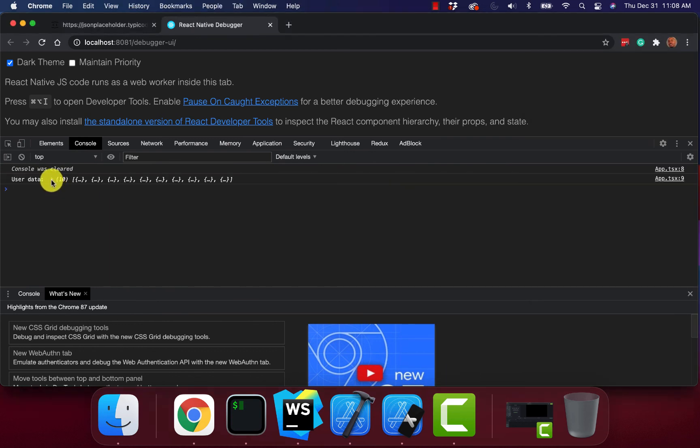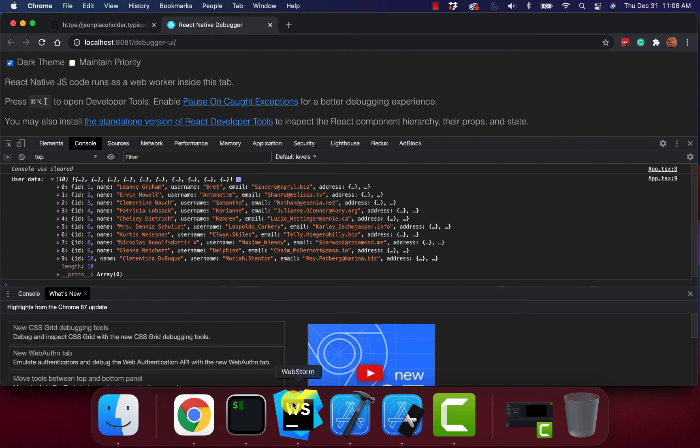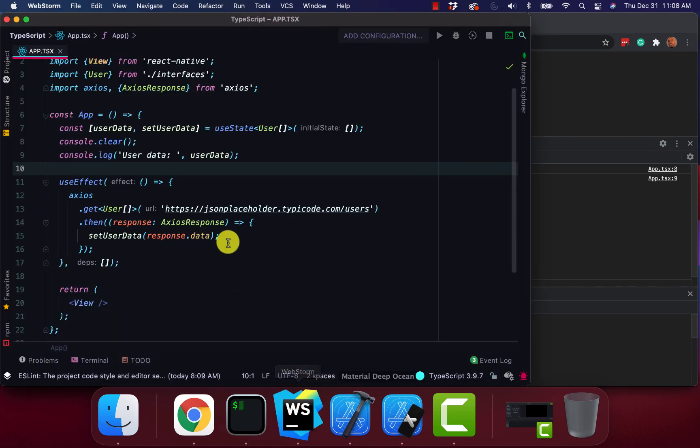But yeah. As you can see now we have our user data. So that's how you make an API call using TypeScript.